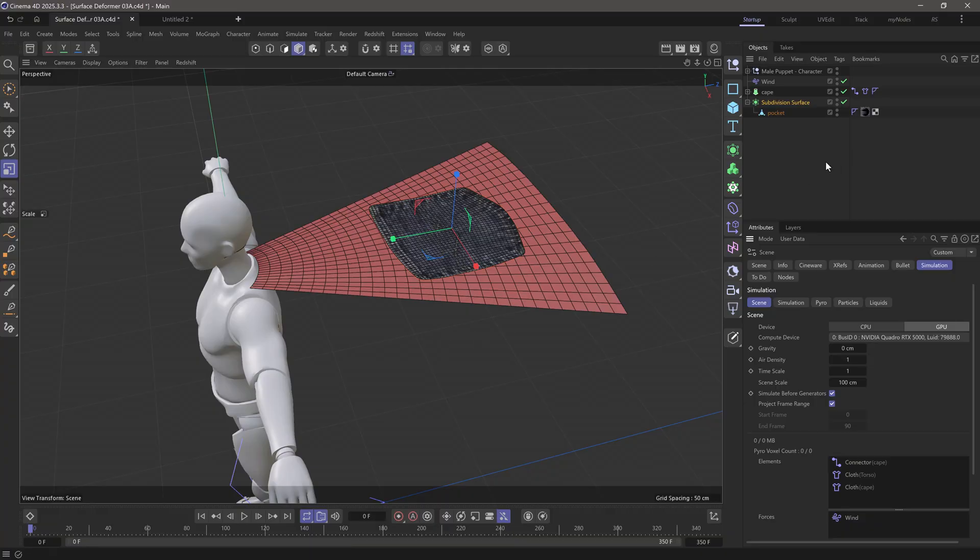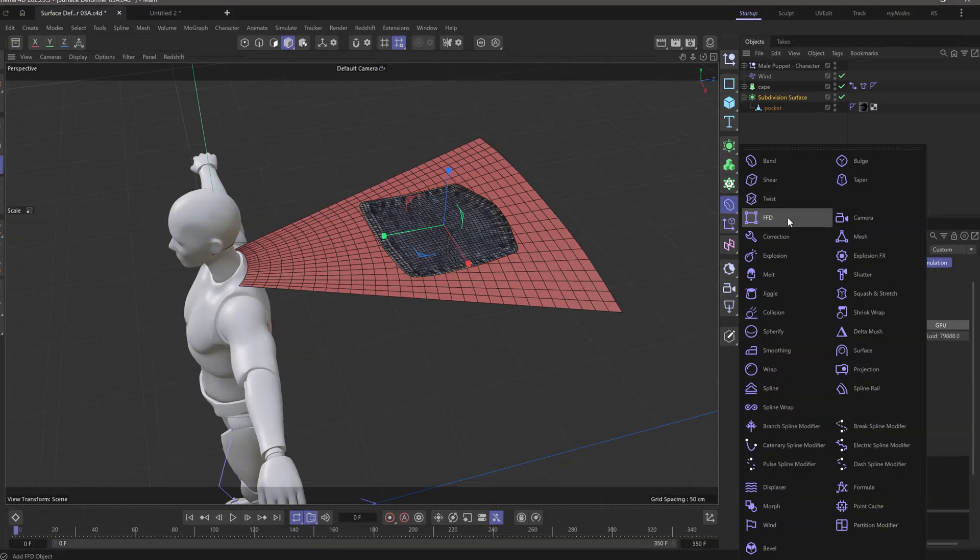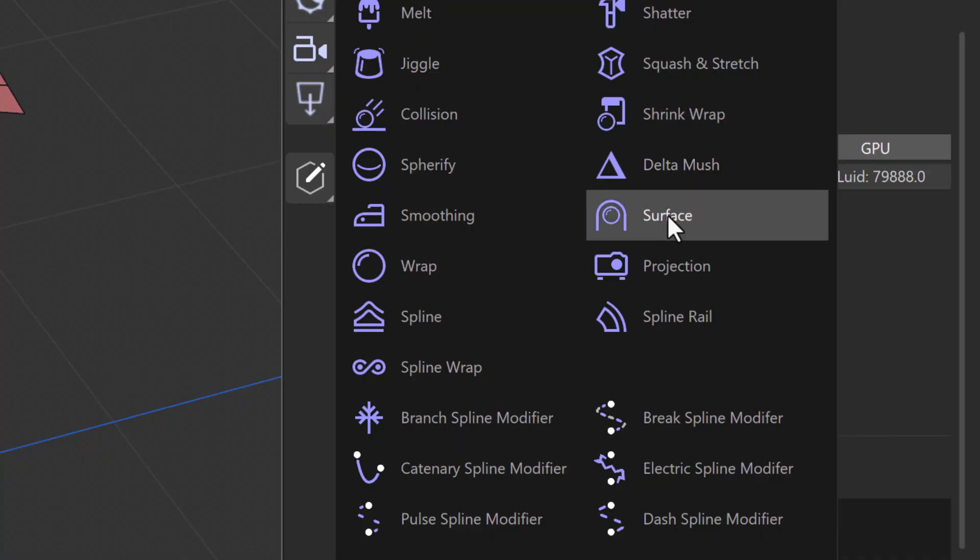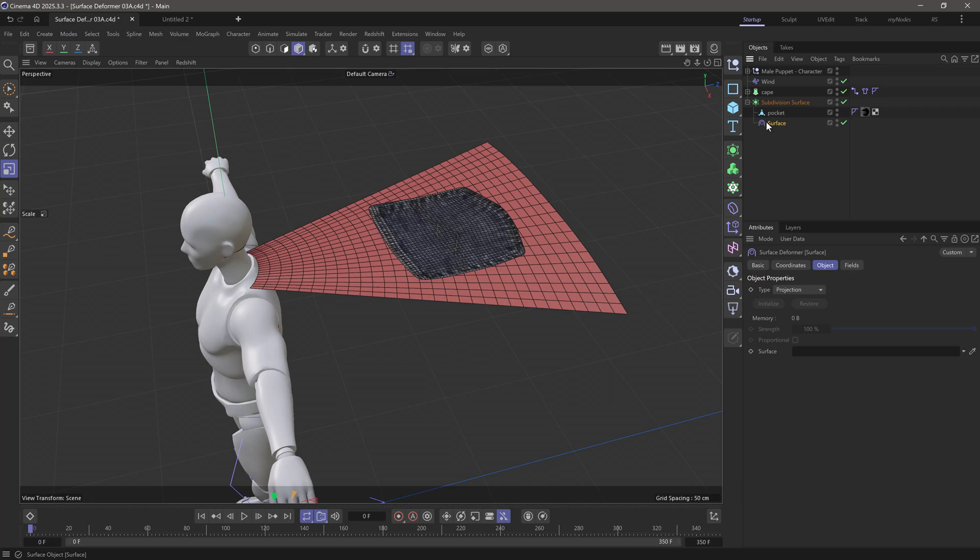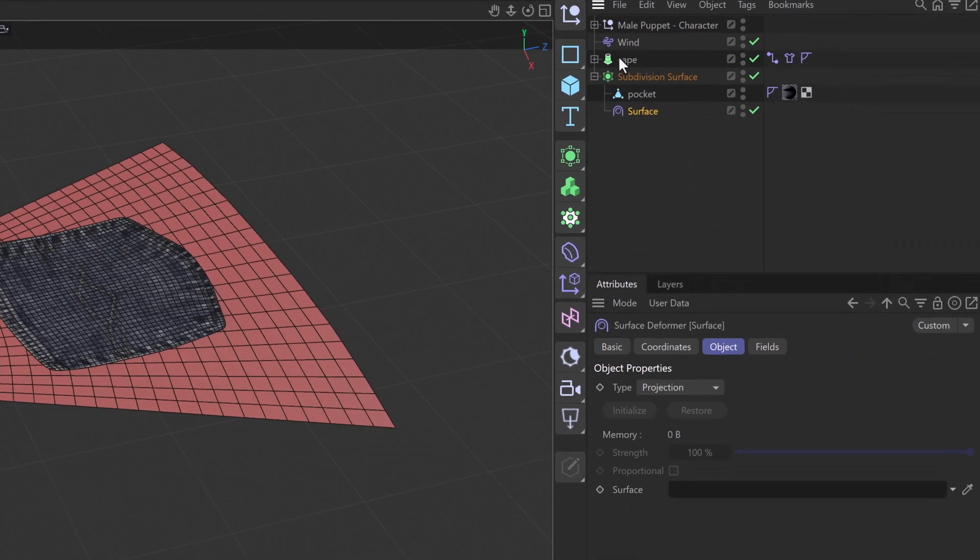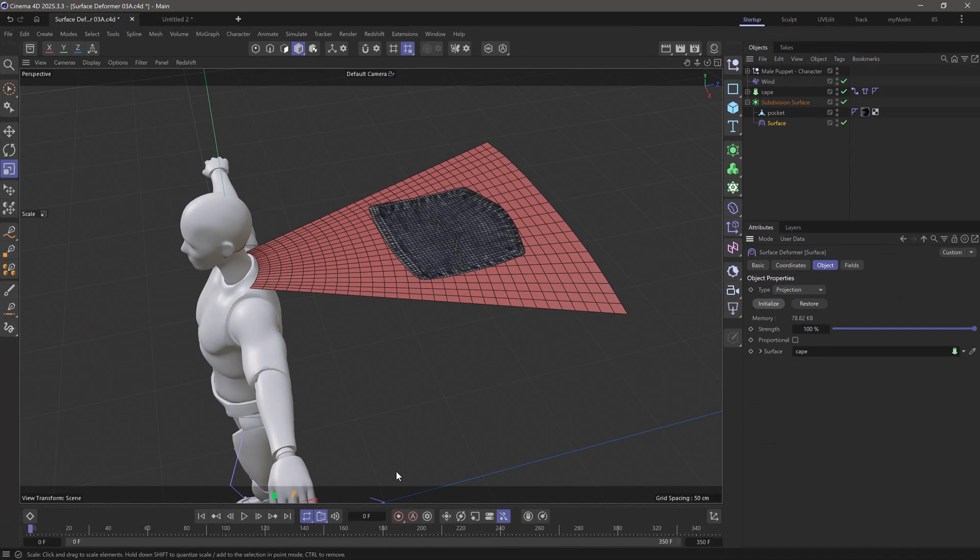In any case, let's go to our deformers, and let's grab the surface deformer. And I'm just going to put it here as a child. And all I have to do is go in projection type, drag the object I want it to be attached to, and initialize. And that's pretty much it.